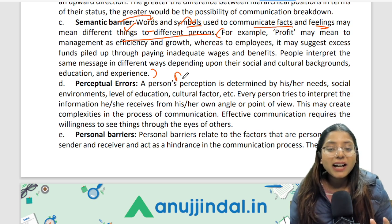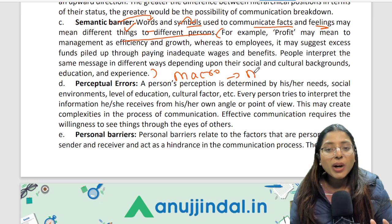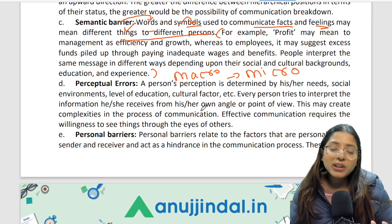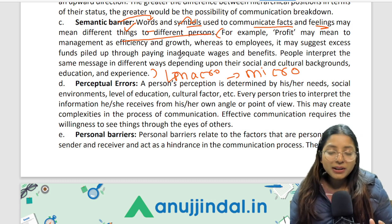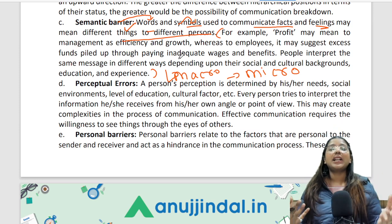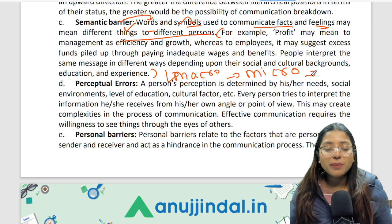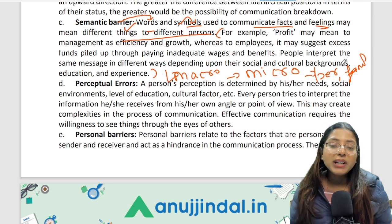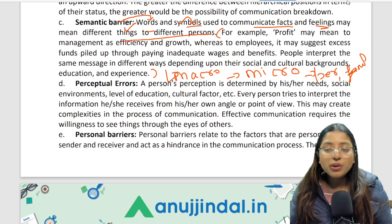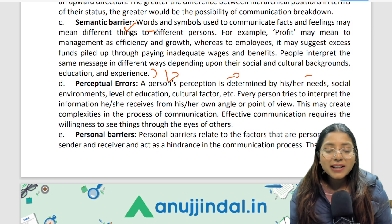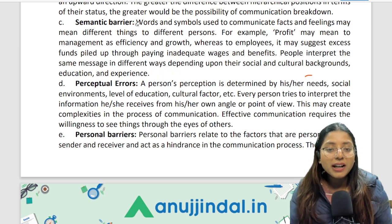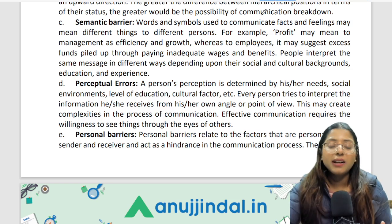Try to give examples at a macro level. Macro means at a larger level — for instance, a company or a corporate example. Micro-level examples such as personal or family examples do not give a good impression to the examiner. Always try to avoid writing micro-level examples. Write examples wherever you can. The examiner will appreciate it if you write well, so the goal is to make the examiner happy with your answer.